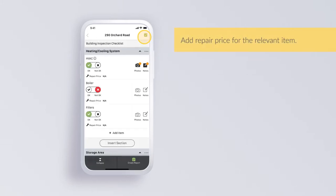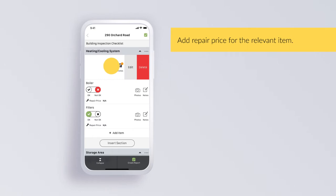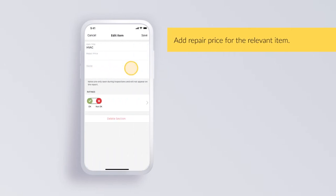Add repair price to relevant item. Swipe left and tap on edit. Enter repair price and tap save.